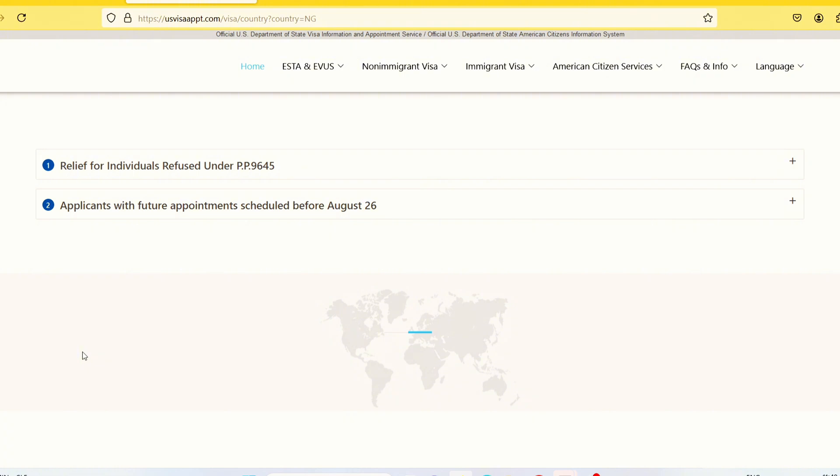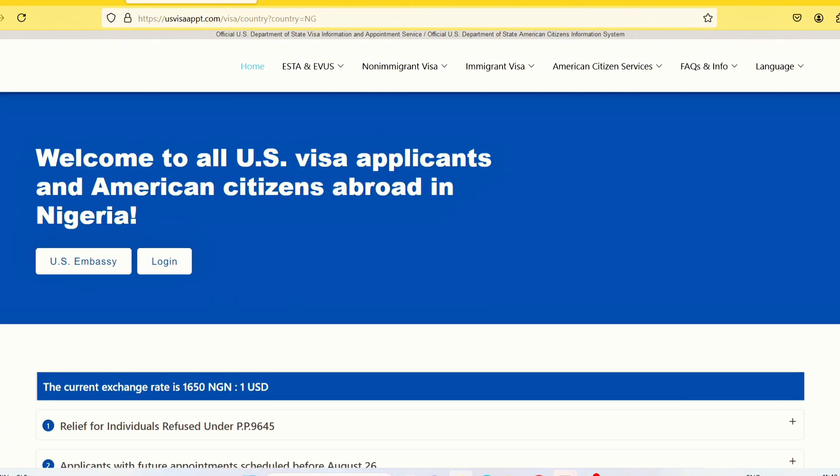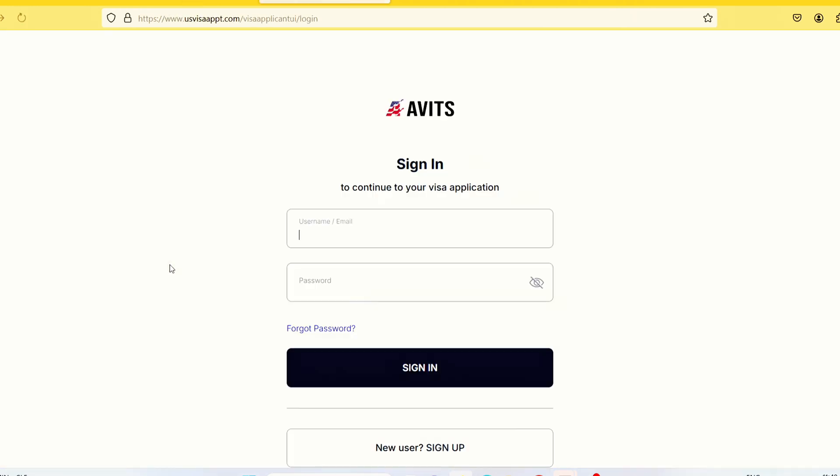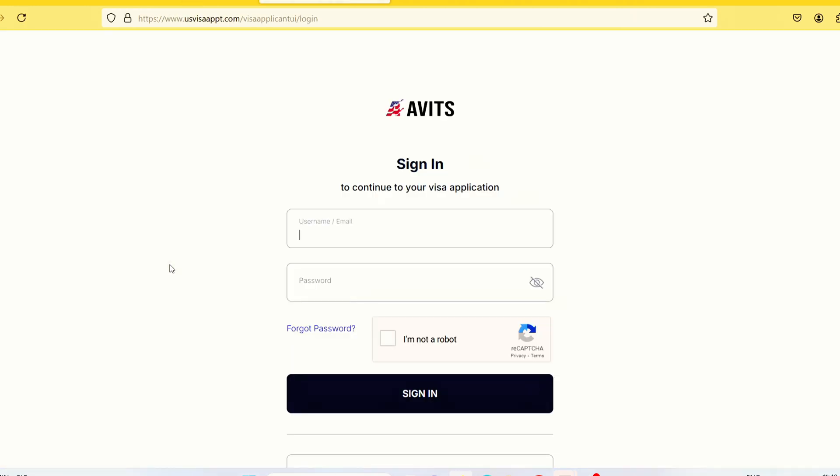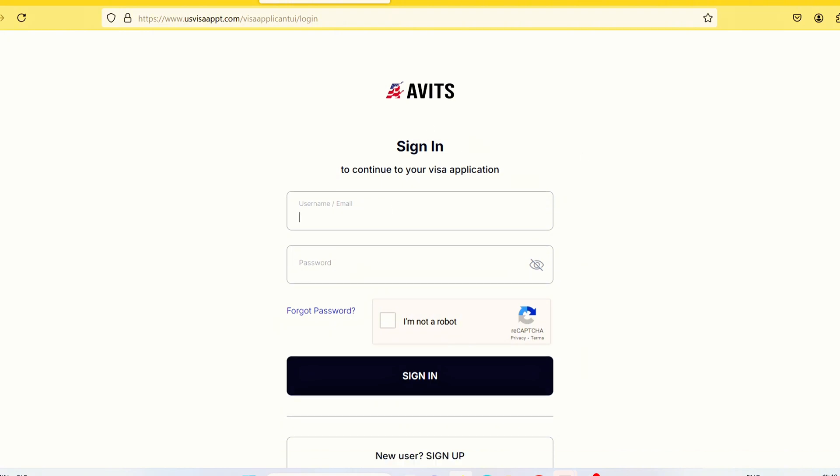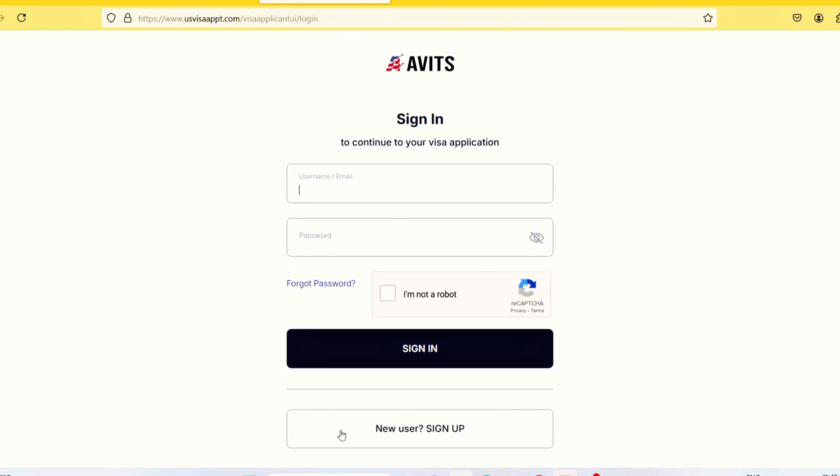Once it loads, the next thing I want to do is to click on login. Once you click on login, it takes you to this sign in page. Now scroll down and click on new user sign up.